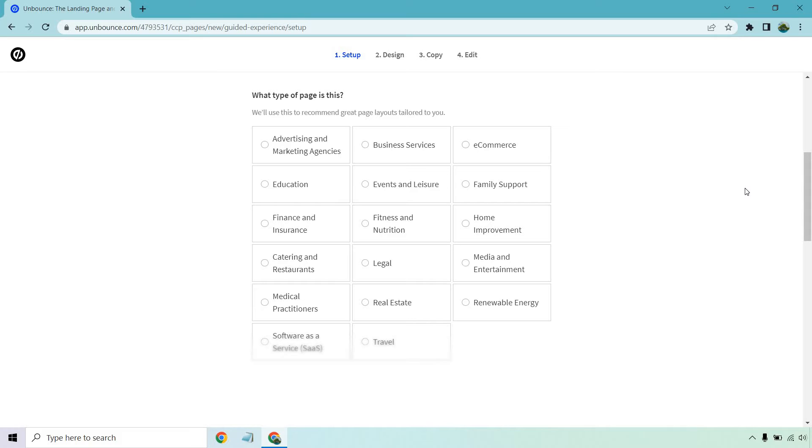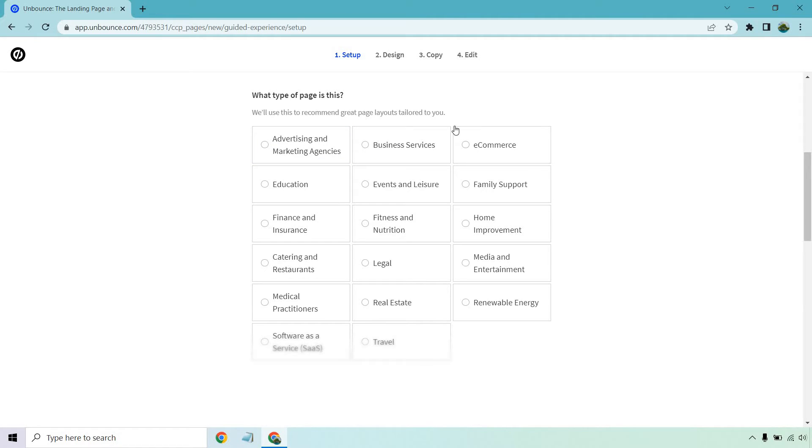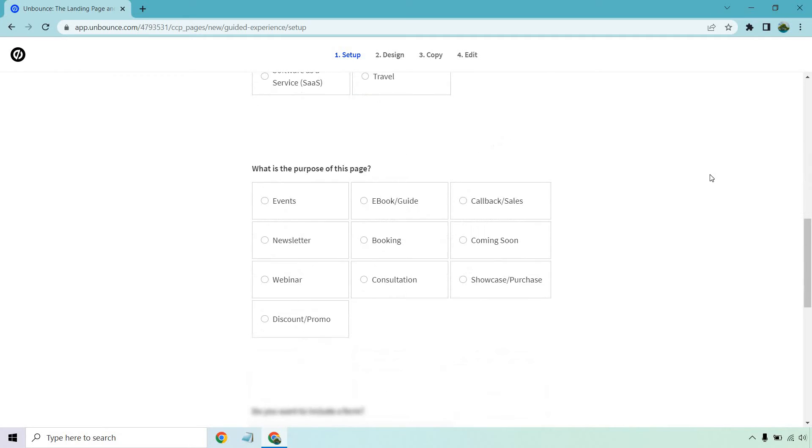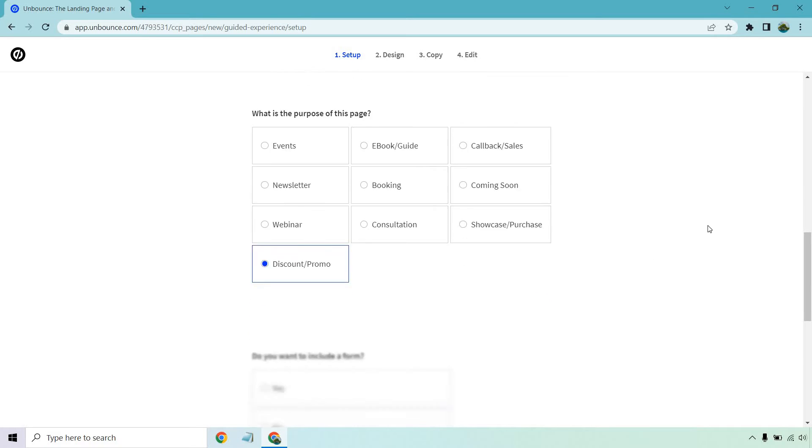Not only is it going to create a little bit more for you but given the fact they have probably a lot of research and data about what performs best, there's not going to be as much guessing games for you. So this could be a few things like advertising and marketing agencies, business services. I'm going to go with business services on this one. What is the purpose of this page? Callback sales, coming soon, consultation, discount promo. I'm going to go with discount promo.